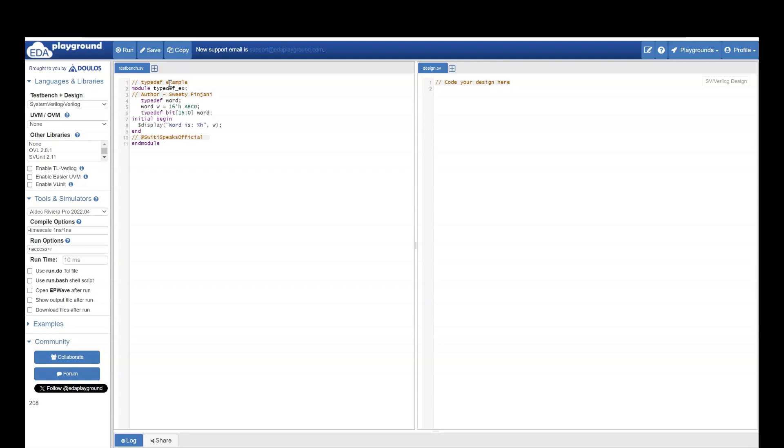Now let us see a coding example of that. I am creating a typedef word. Now if you remember, in System Verilog, like the previous lecture, we had seen that you can use typedef even before it's defined.